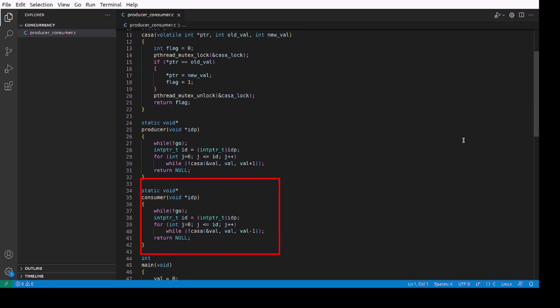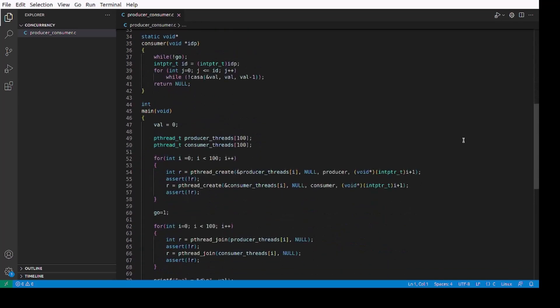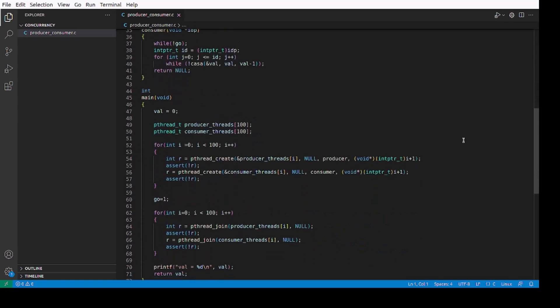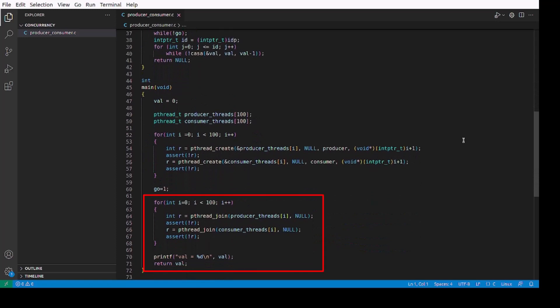Finally, the main thread waits for all the threads to complete and prints the final value of val. The expected value is zero because we have equal number of producers and consumers. The go flag is used to synchronize the start of threads.